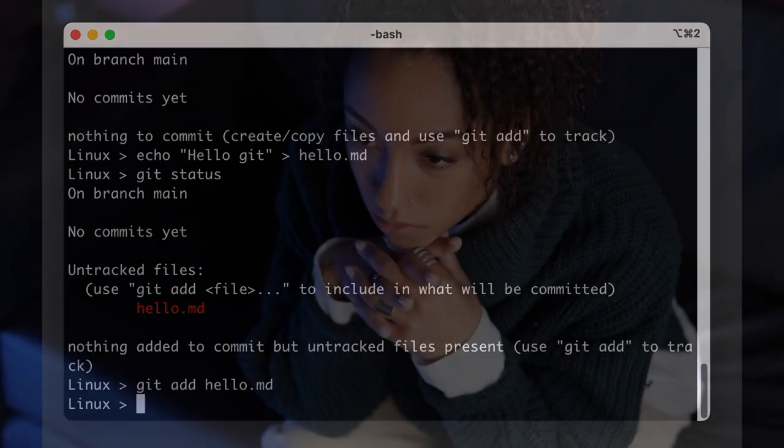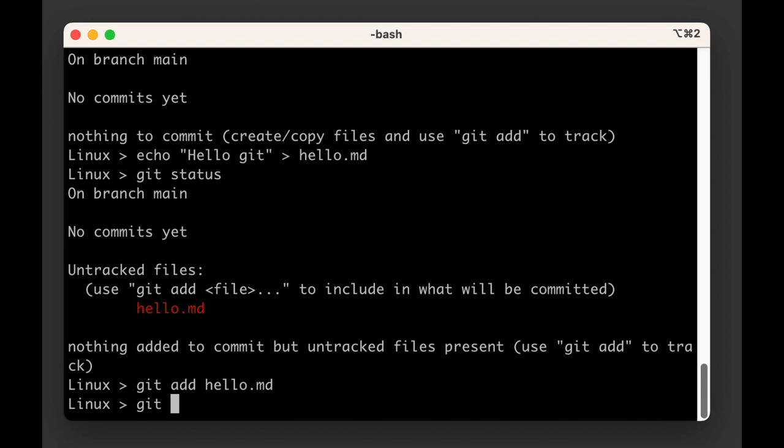Okay, that was a bit underwhelming because nothing happened. Git didn't say anything and we don't even know whether it did anything. Let's run git status again to see what's changed.